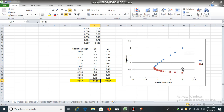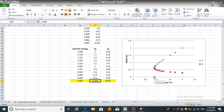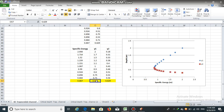Depths y1 and y2 are the alternate depths; they converge at the point of minimum specific energy. In this figure, the minimum specific energy corresponds to a value of 0.867 and the critical depth is 0.629.